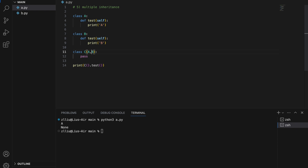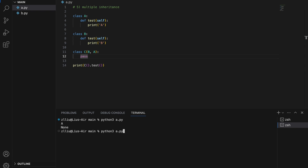That said, in my opinion, multiple inheritance in Python will usually lead to confusion and headaches, so I just choose not to use it in my code.